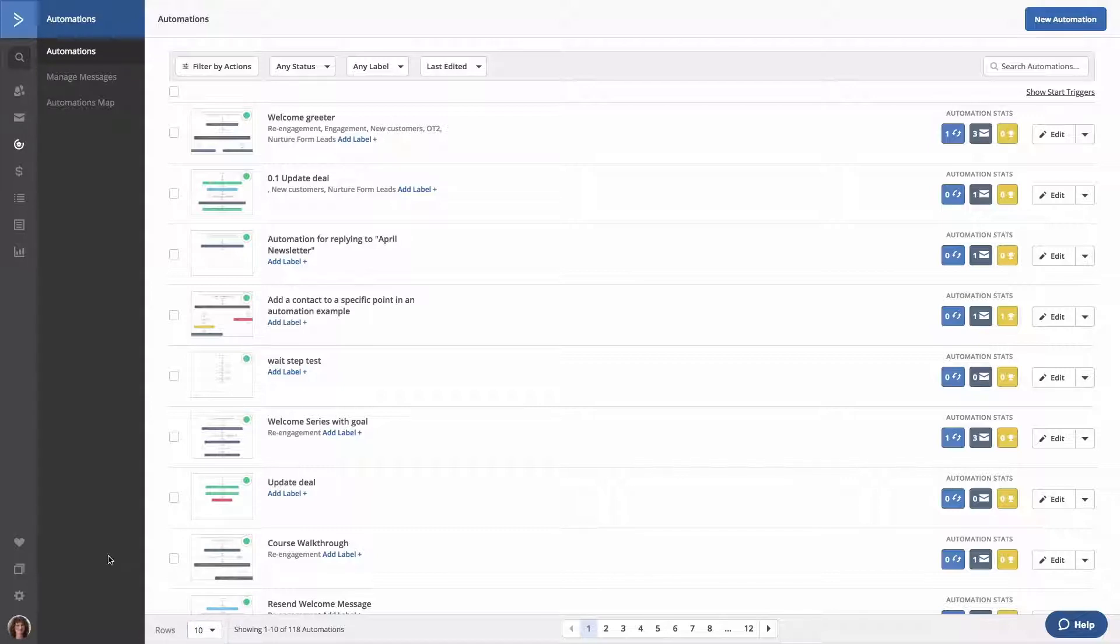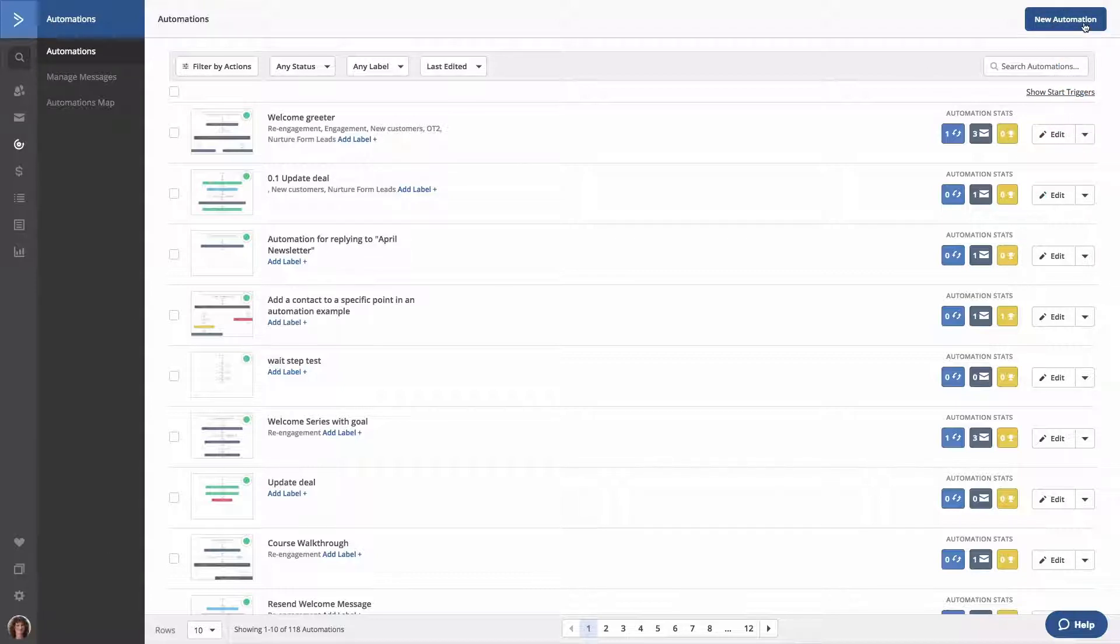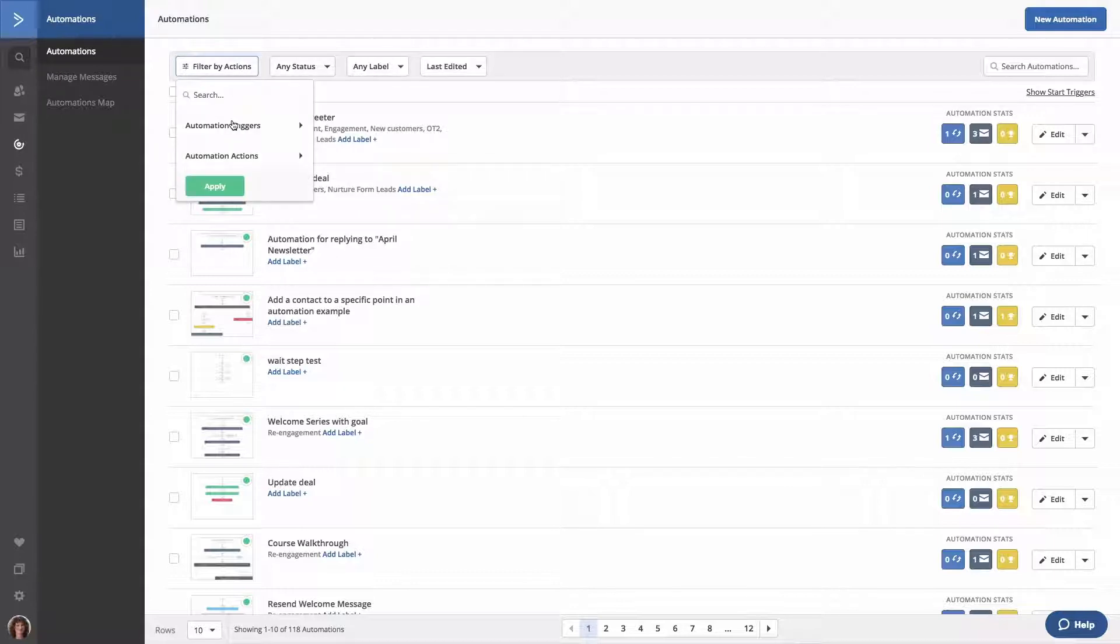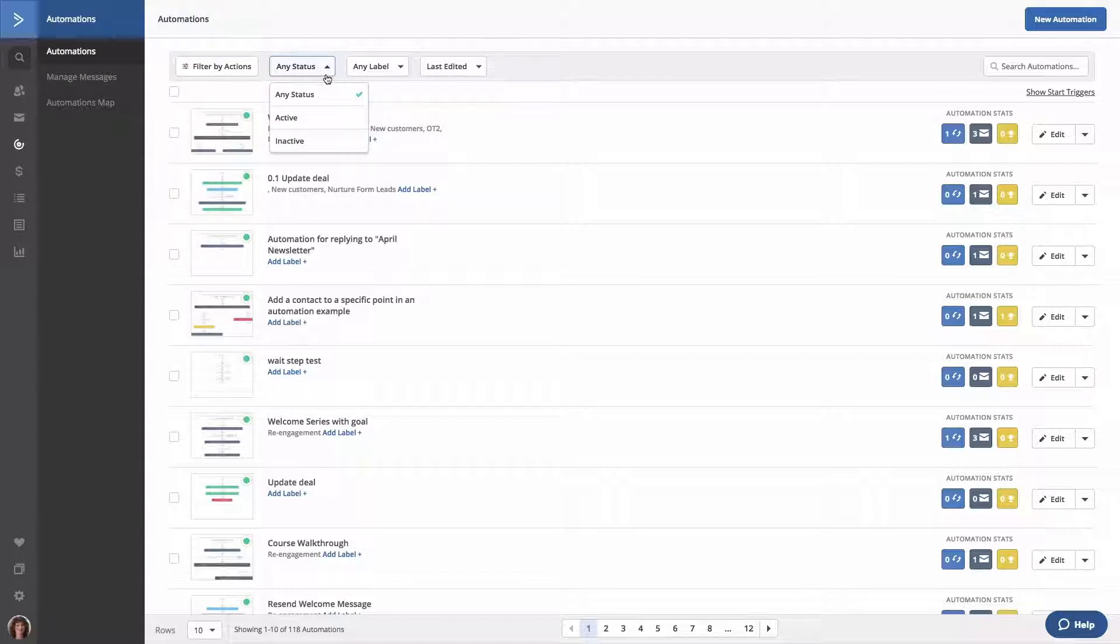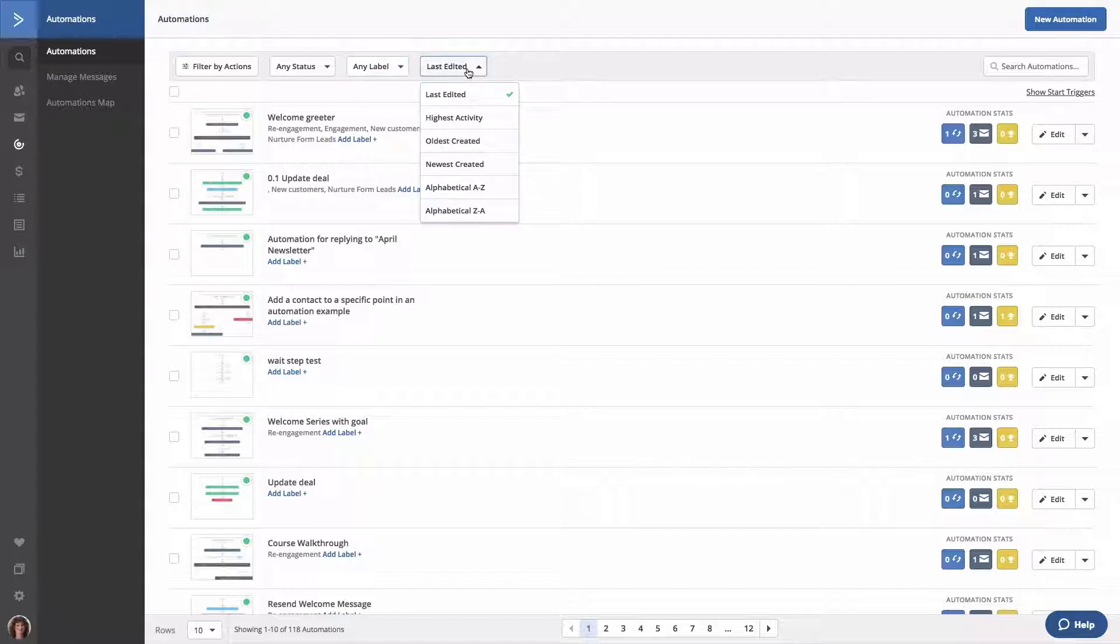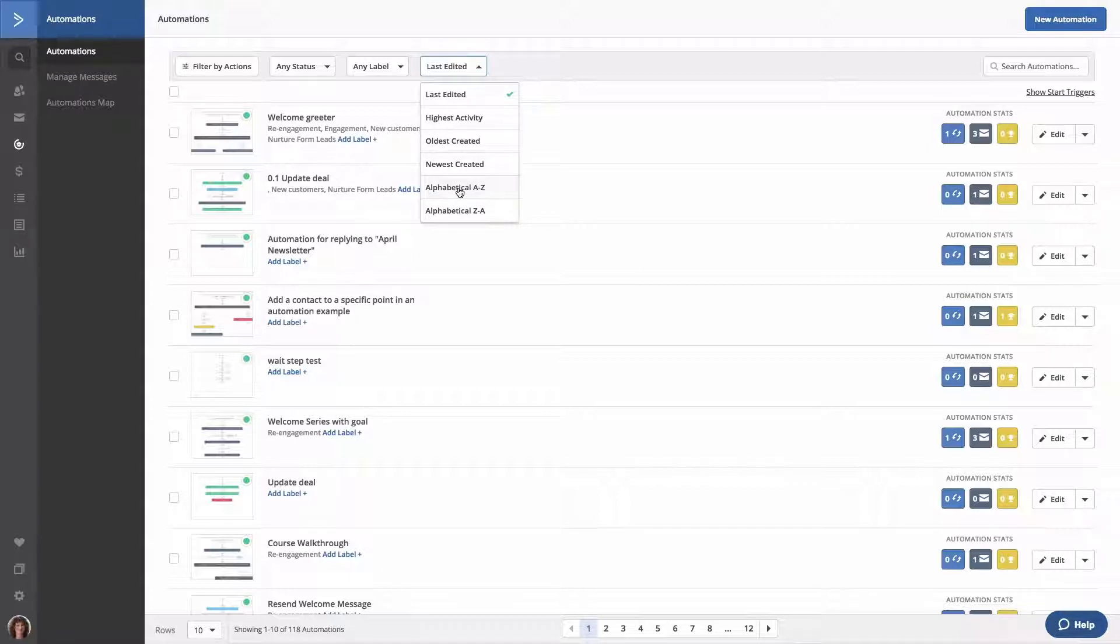To create a new automation, click the new automation button located on the top right and follow the prompts. Below the new automation button is the filter toolbar. Here you can filter automations by different automation triggers and actions, by automation status, by any label you've created, or sort automations by last edited, highest activity, oldest created, newest created, alphabetical A through Z, or alphabetical Z through A.